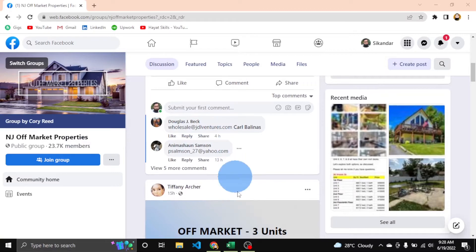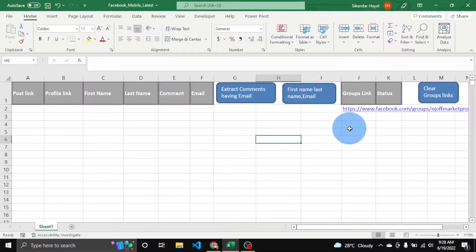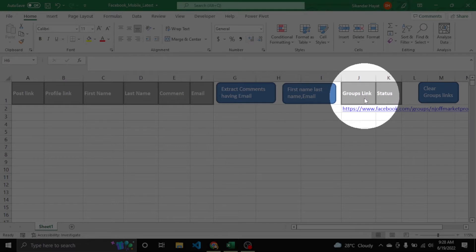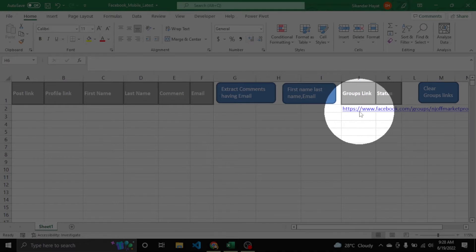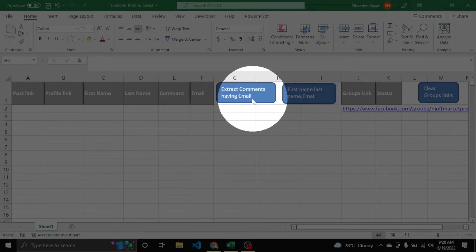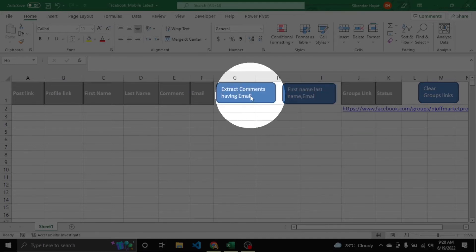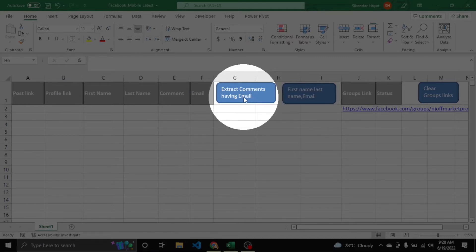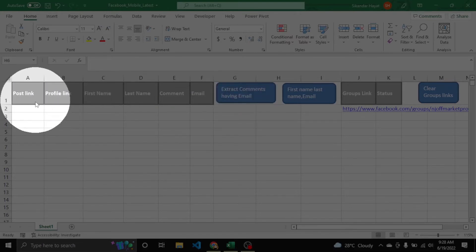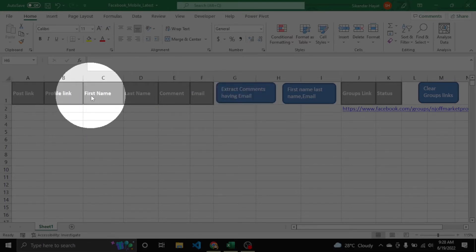Let's move toward the application. We place our group link here, then press the 'Extract Comments Having Email' button. It will visit the link and check each post. If it finds an email in the comments, it will extract the post link, place it here along with the profile link and the name.